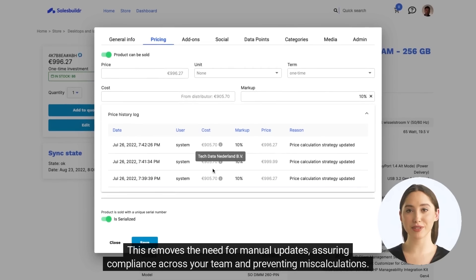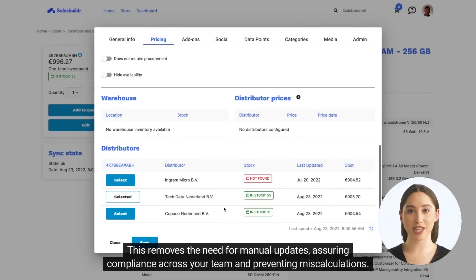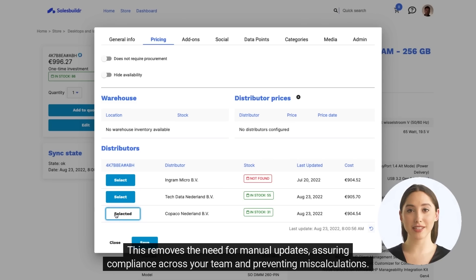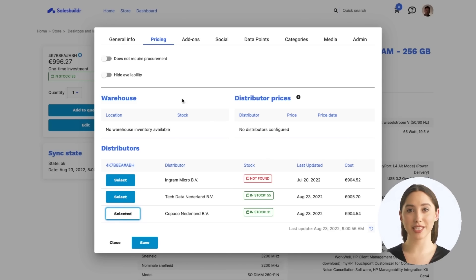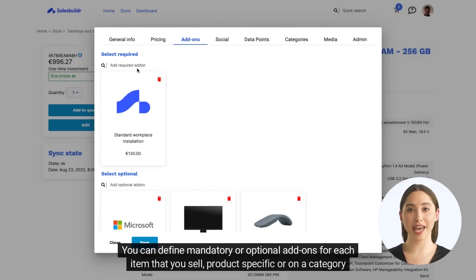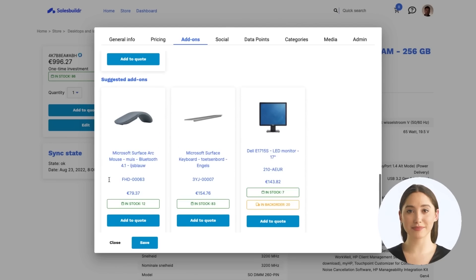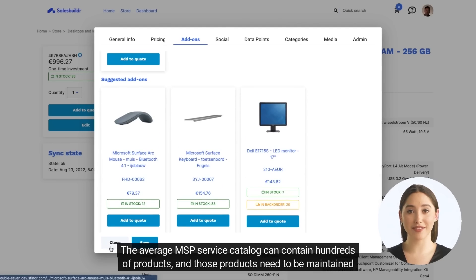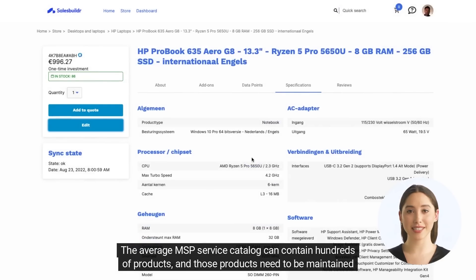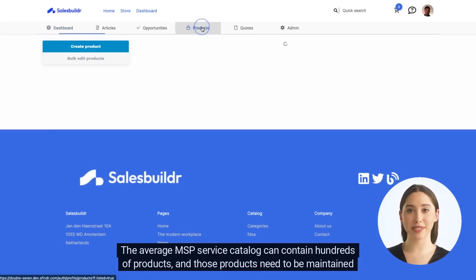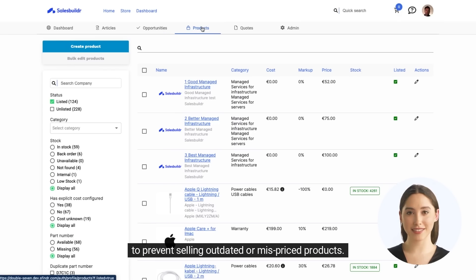This removes the need for manual updates, assuring compliance across your team and preventing miscalculations. You can define mandatory or optional add-ons for each item that you sell, at the product-specific or category level. The average MSP service catalog can contain hundreds of products, and those products need to be maintained to prevent selling outdated or mispriced products.